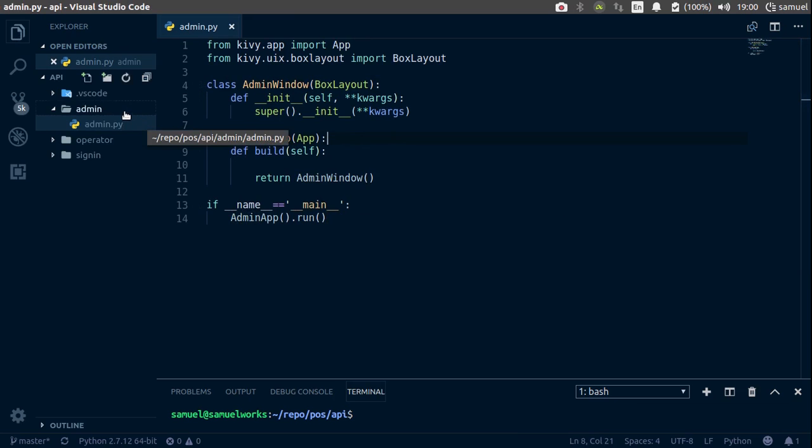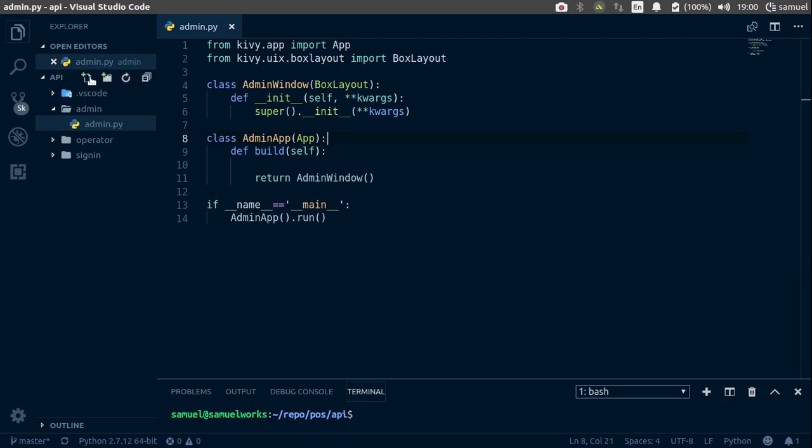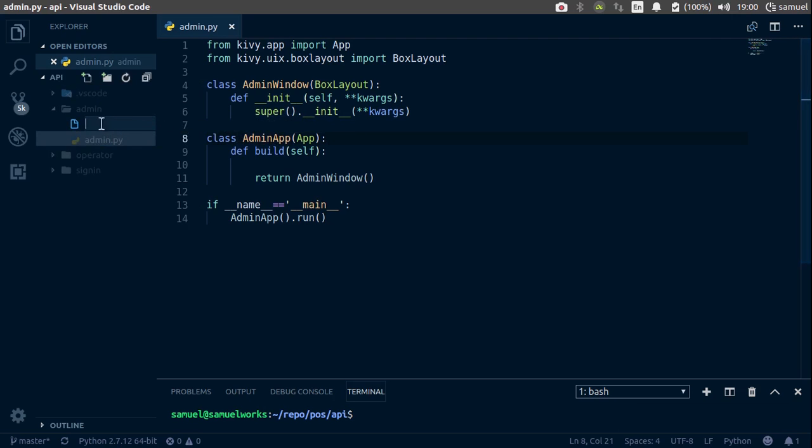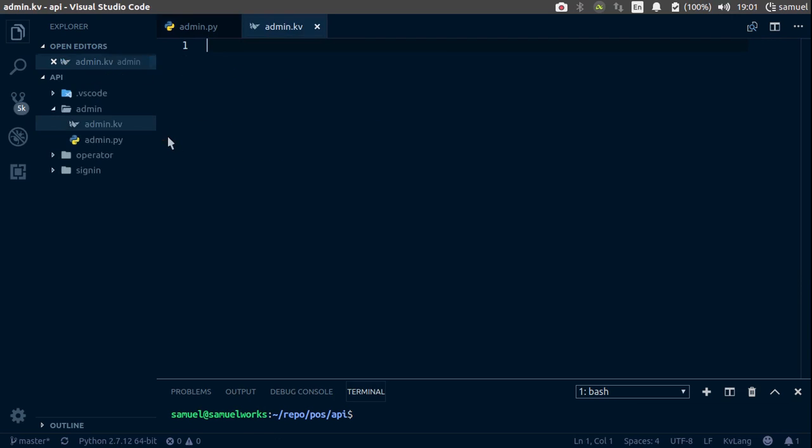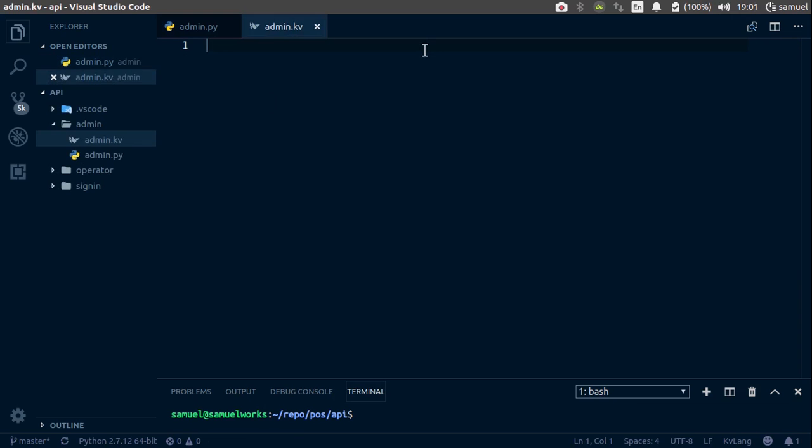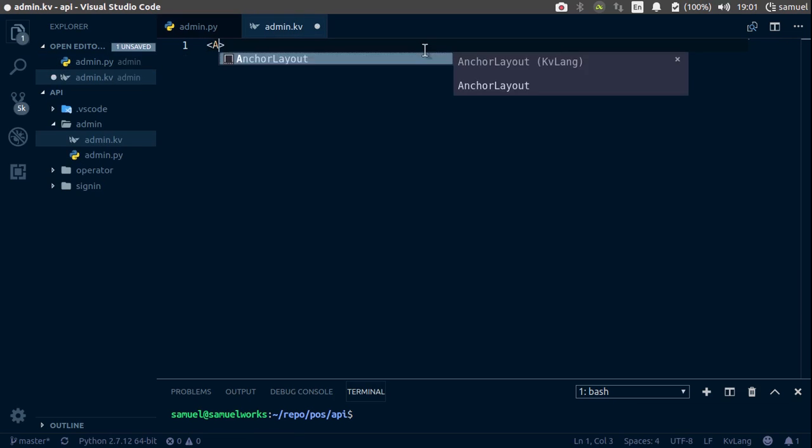And now let's create the kv file. So still in your admin directory, create another file and remember we call it the same name as our app class. So admin and .kv. First things first, let's define the root widget.